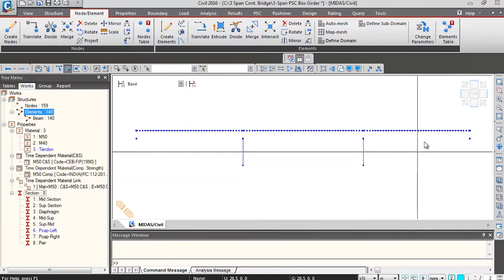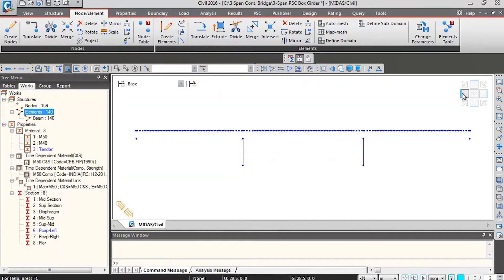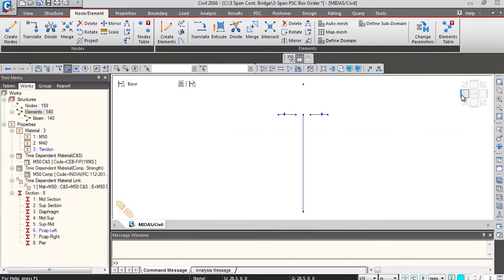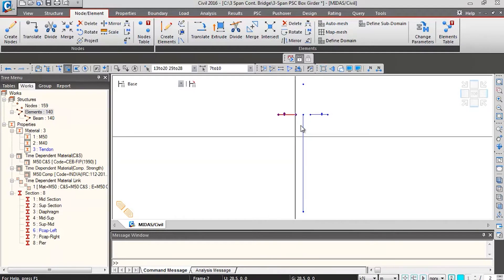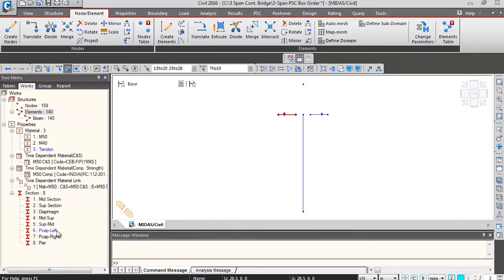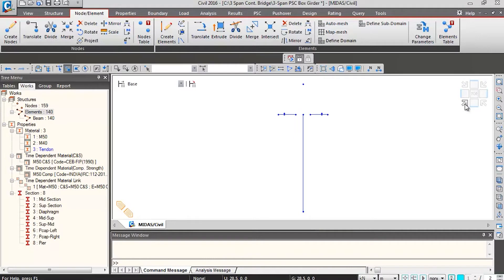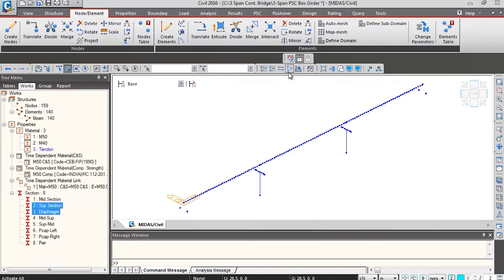Now I will switch over to the left side view by clicking on this icon. I will select these pier cap elements and assign the pier cap left section property to these elements. This completes the section assignment.